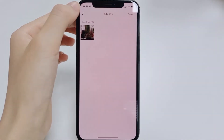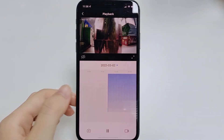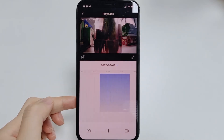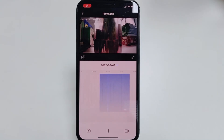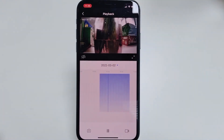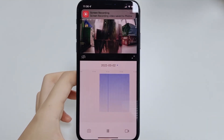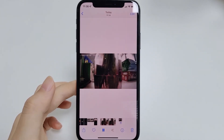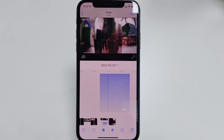The second way: you can use the video recording function that comes with your phone to record the video you want. Now you can edit the video saved locally.